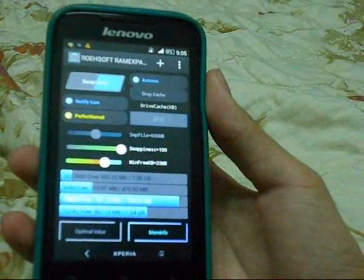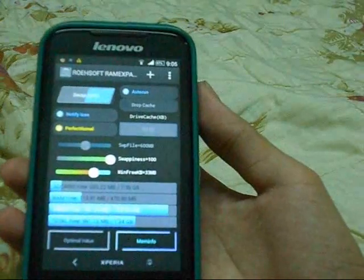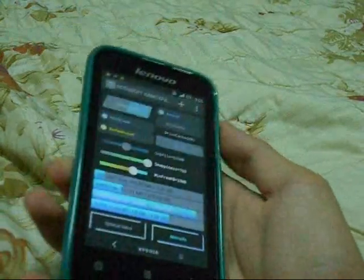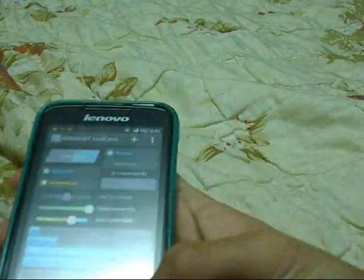After you've done that, you can change the drive cache and that's it.